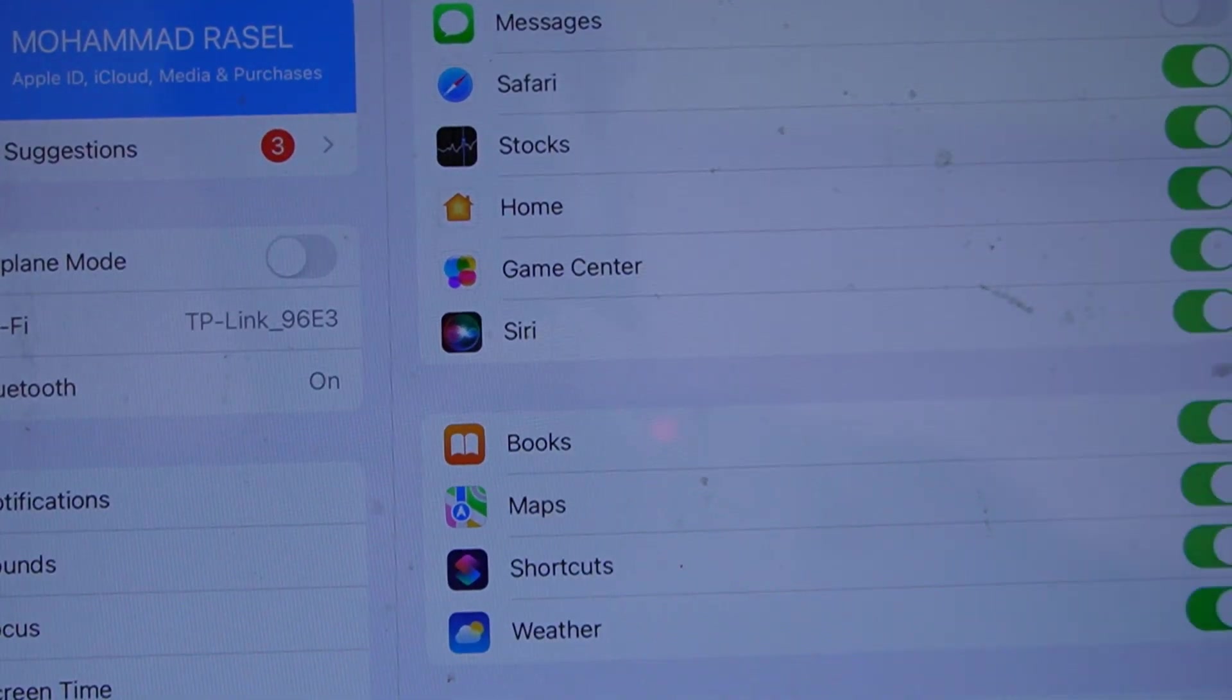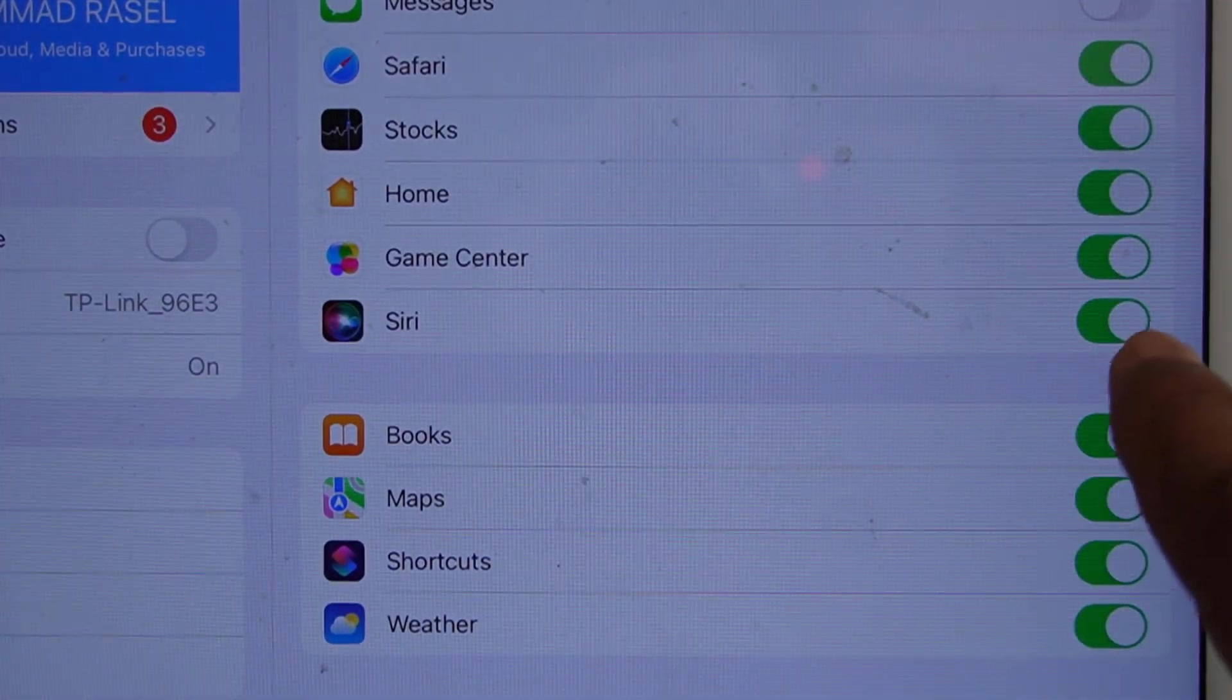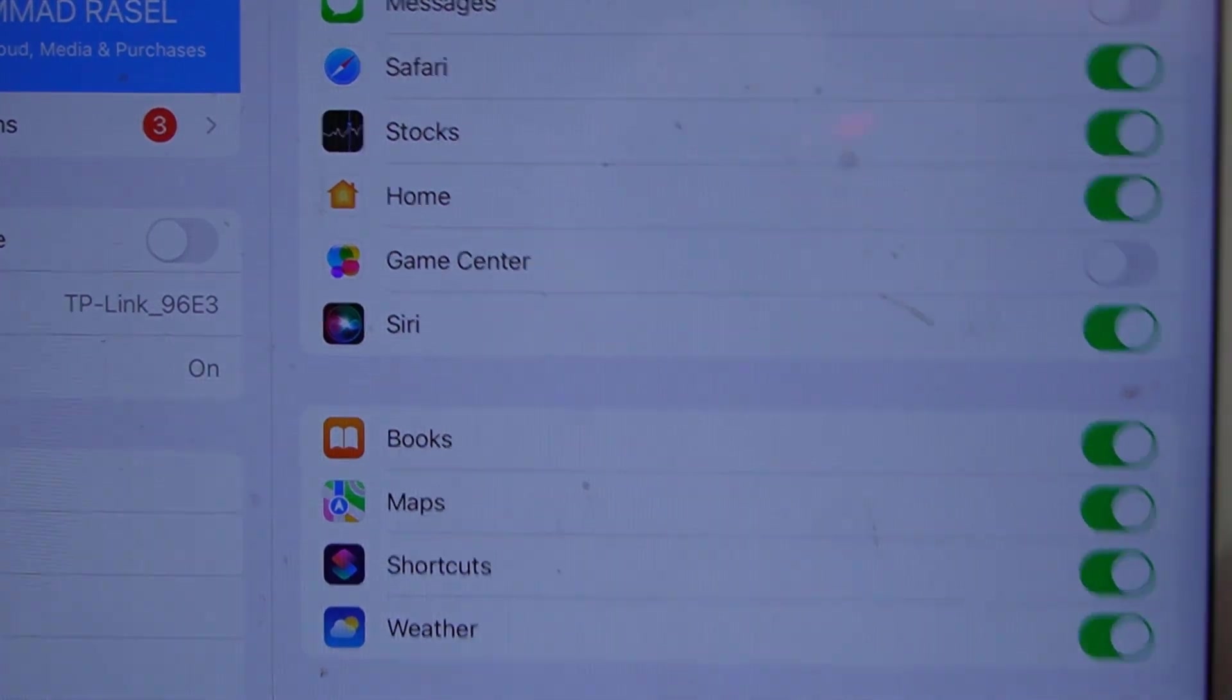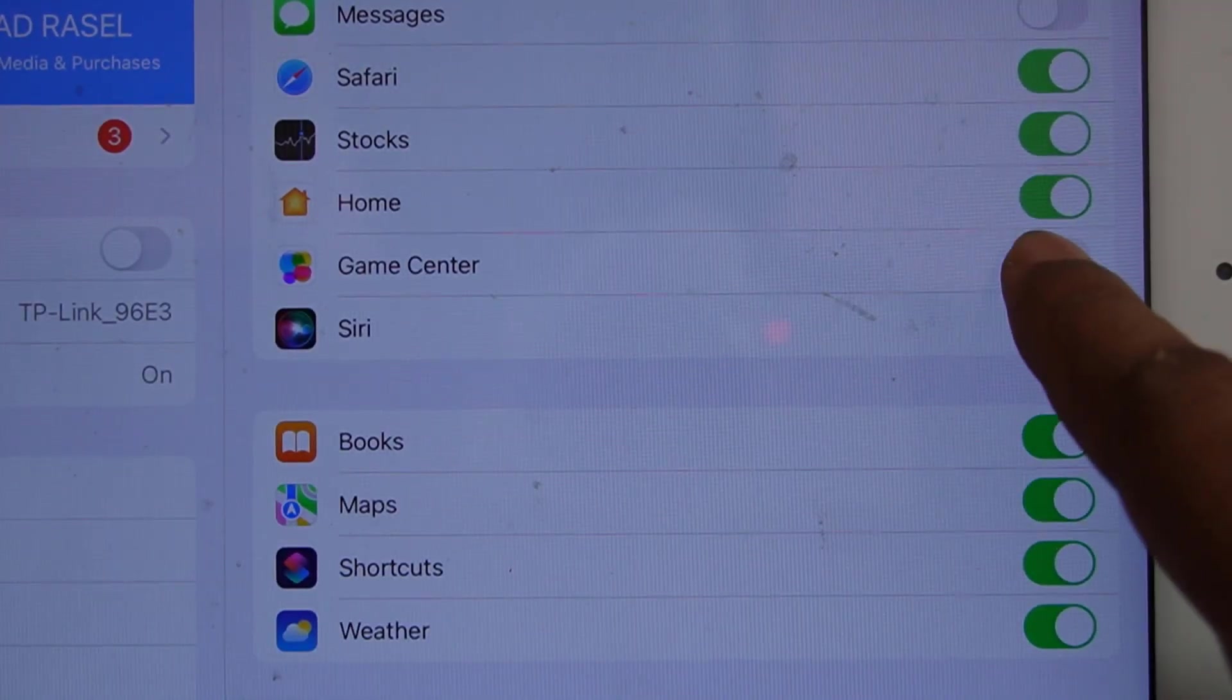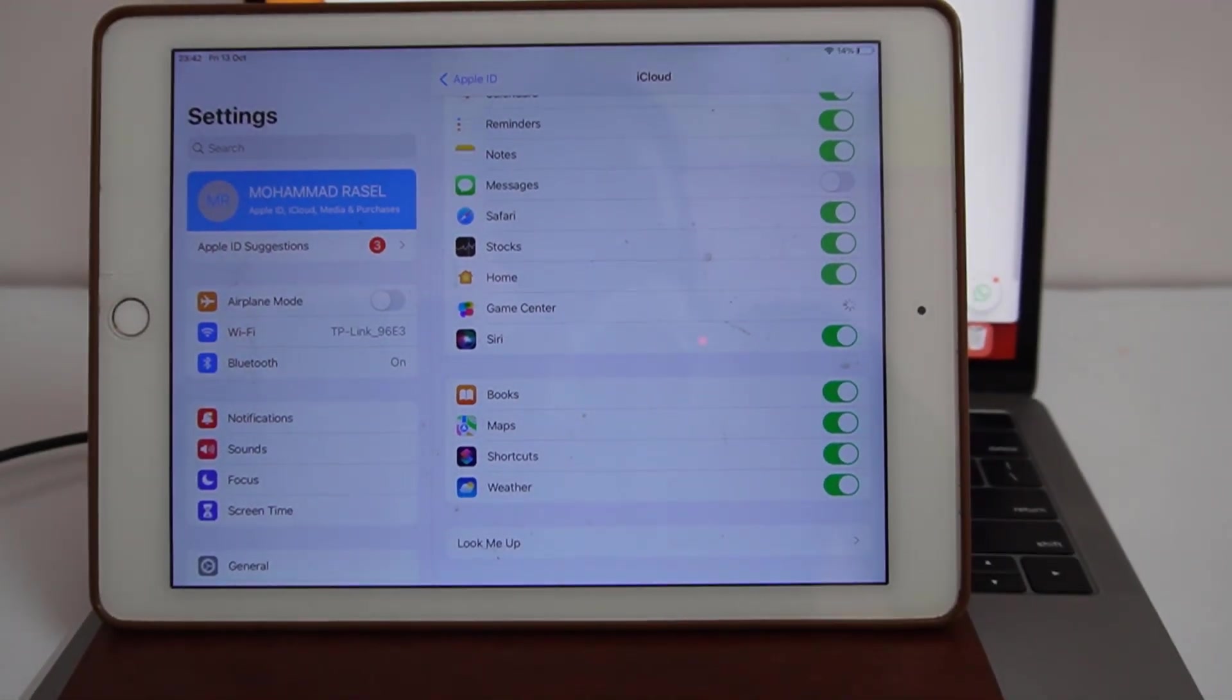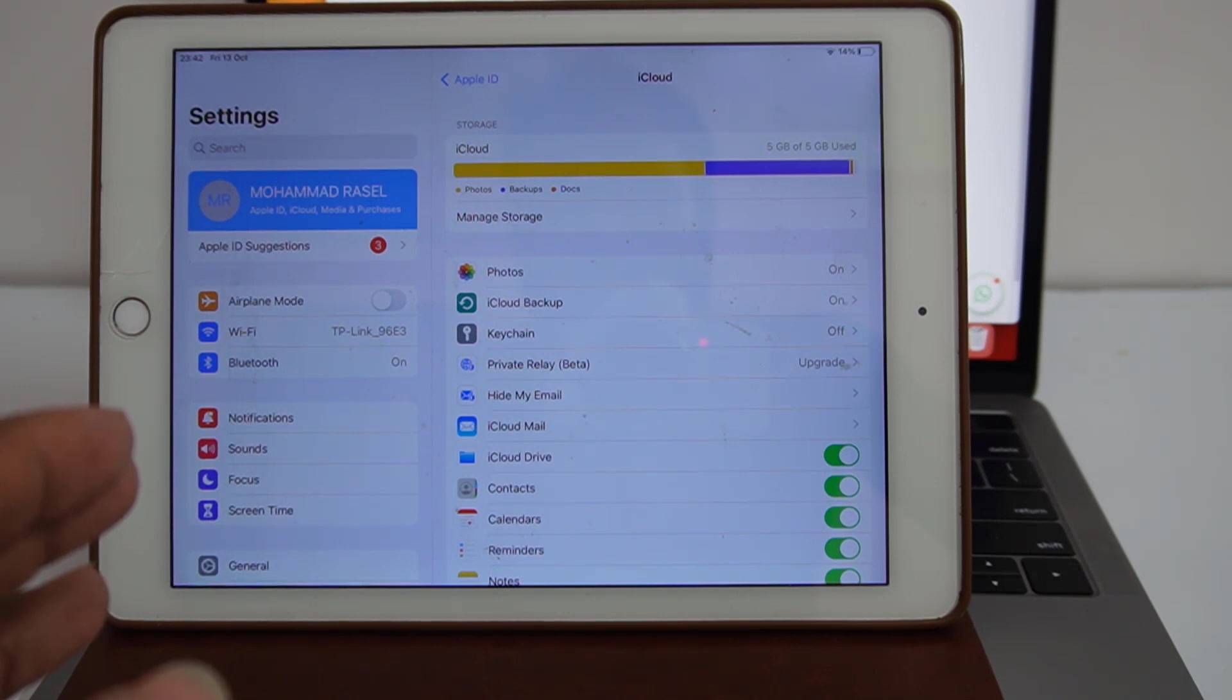Game center. If game center showing, just wait a few seconds. Turn off and turn on. If not ask iCloud ID, that means your device is supported for remove iCloud ID. Open menu, I hope you understand.